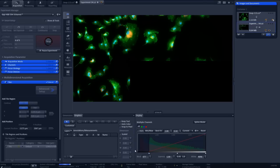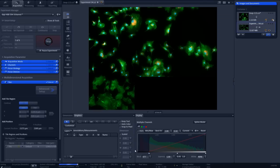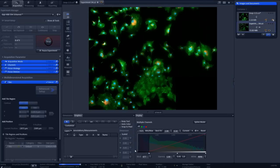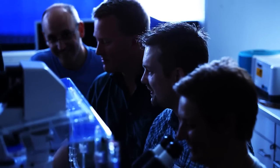With Zeiss Efficient Navigation, acquiring even the most challenging of images has never been easier. For further information, visit our website.